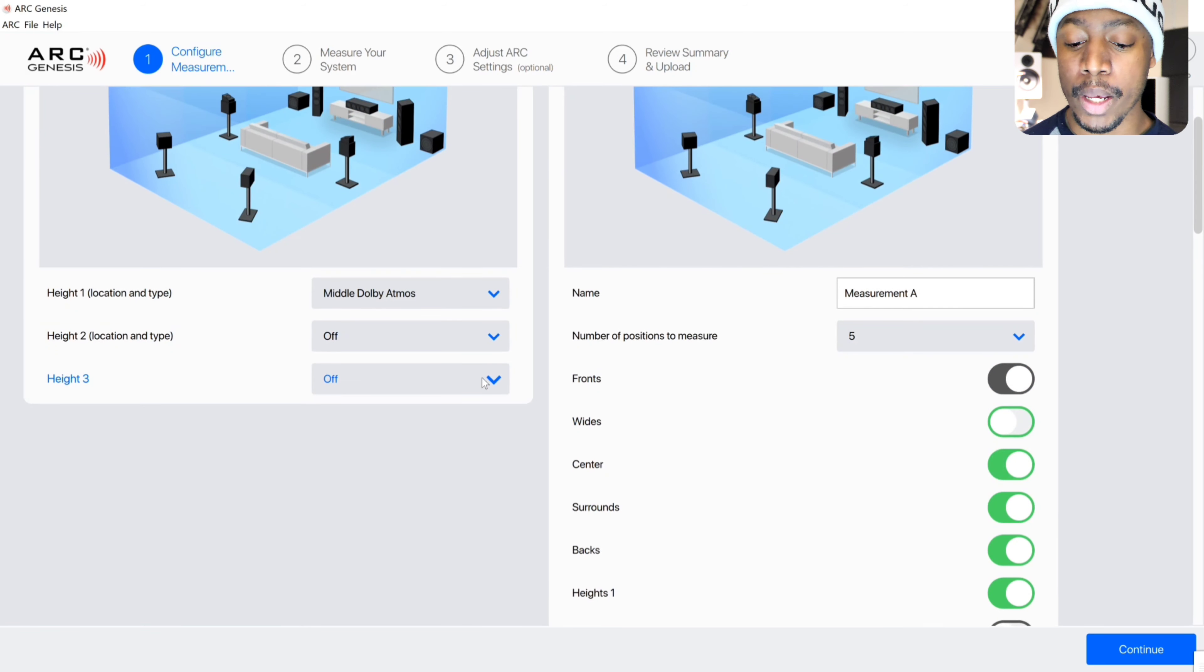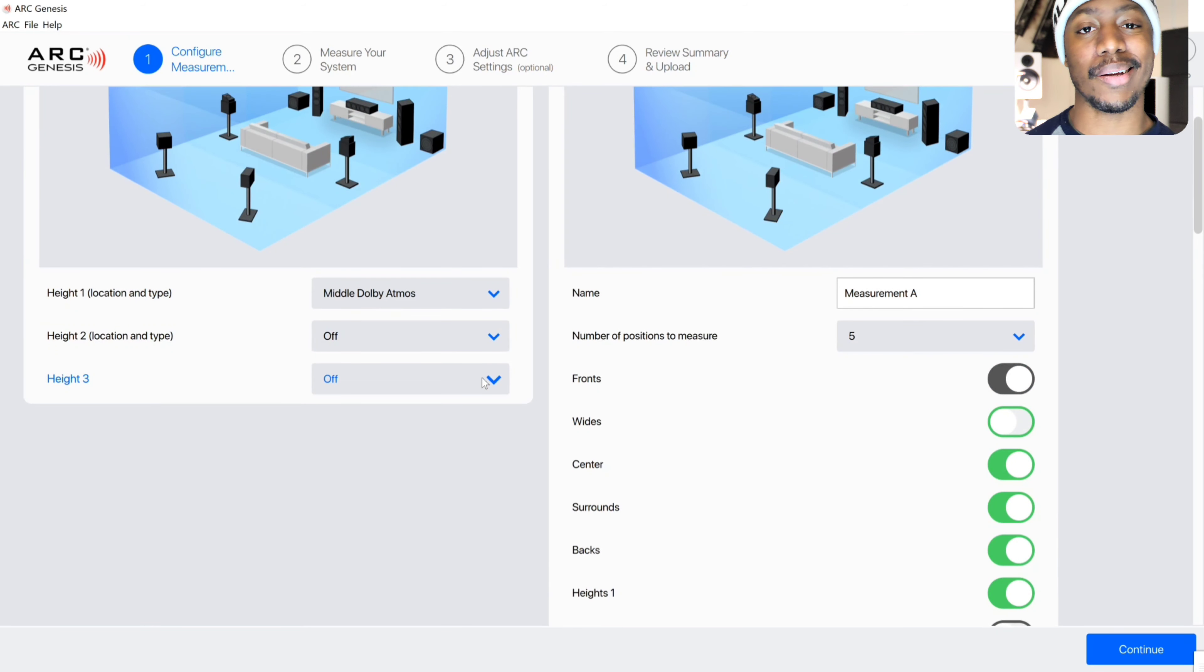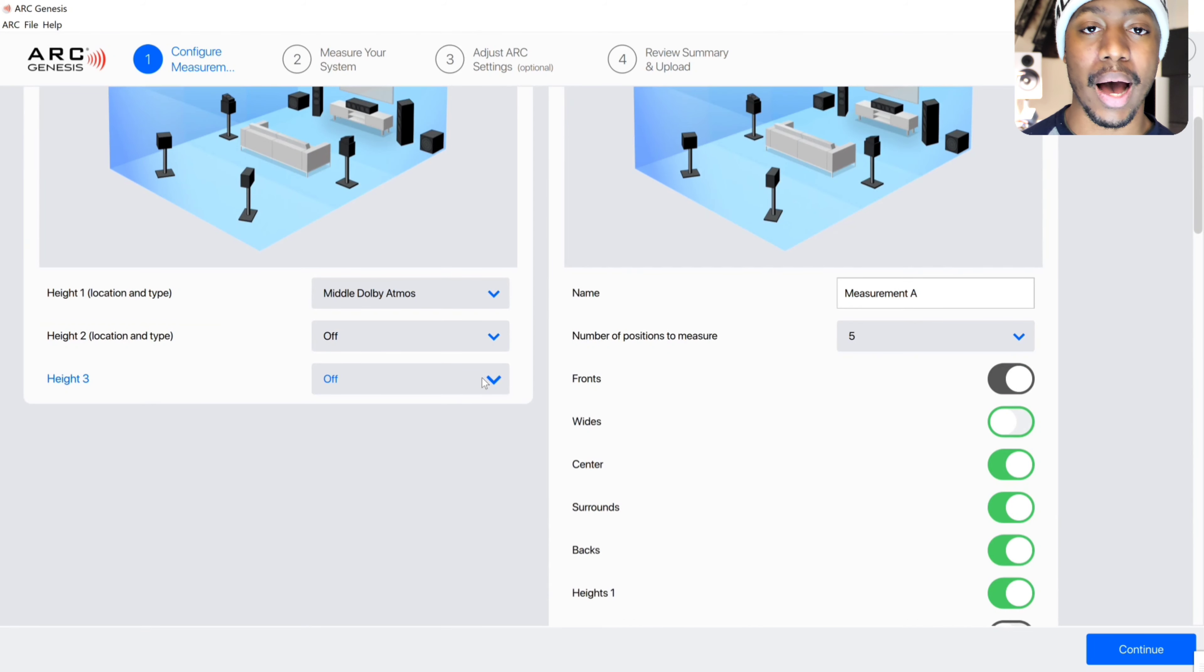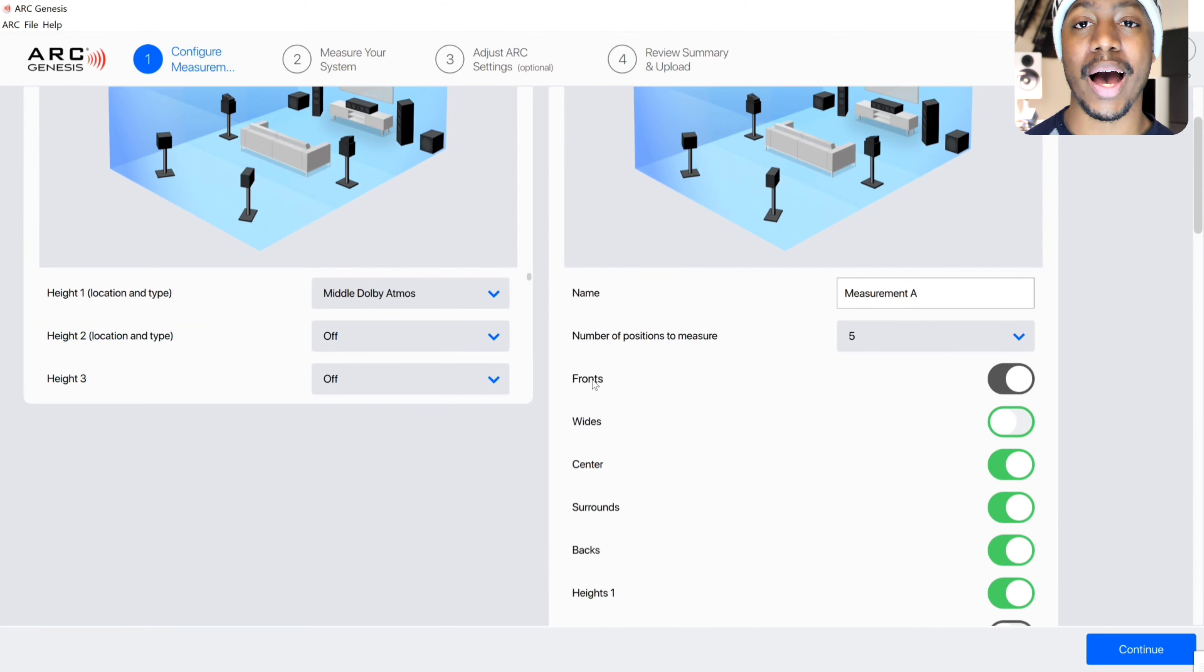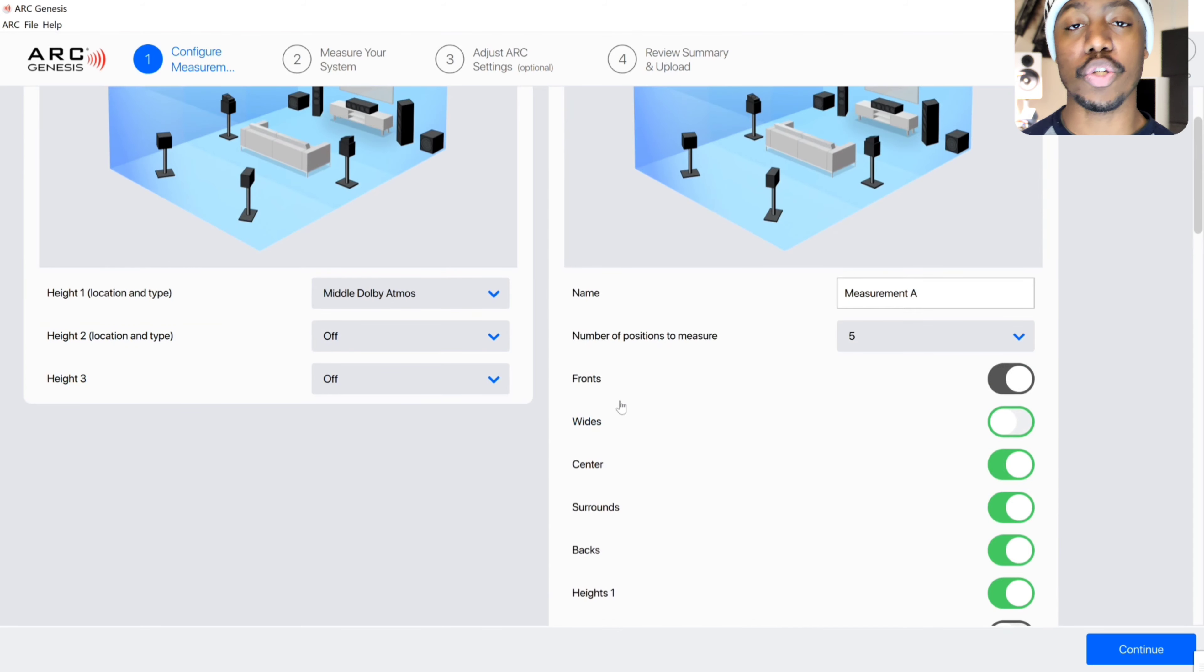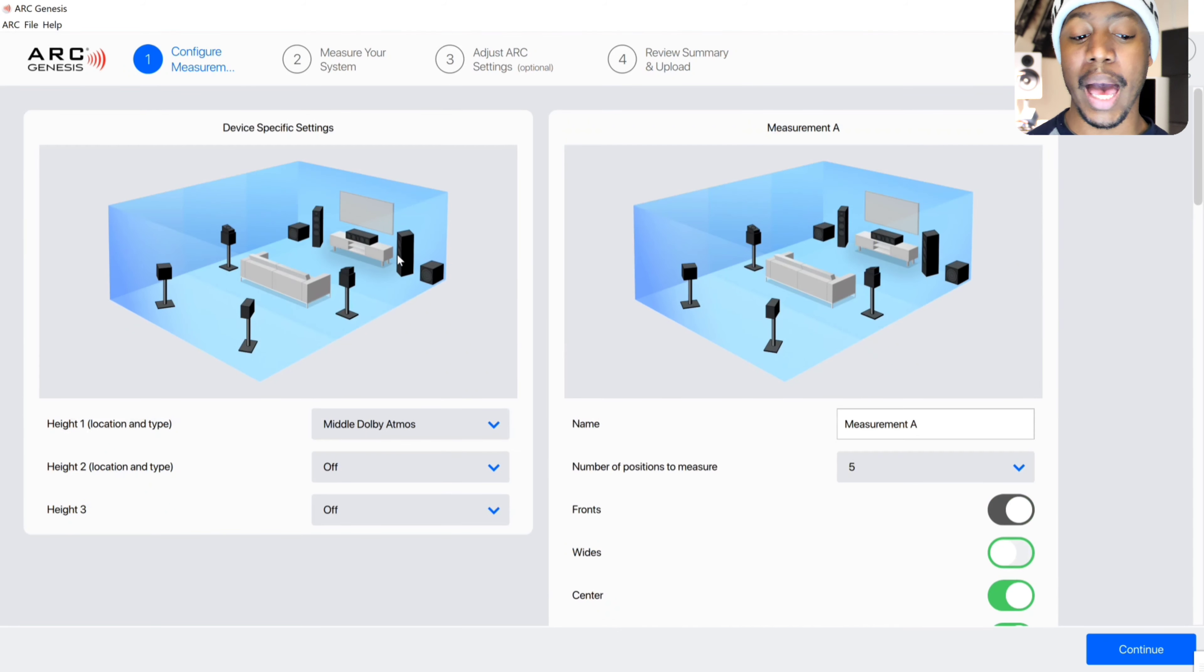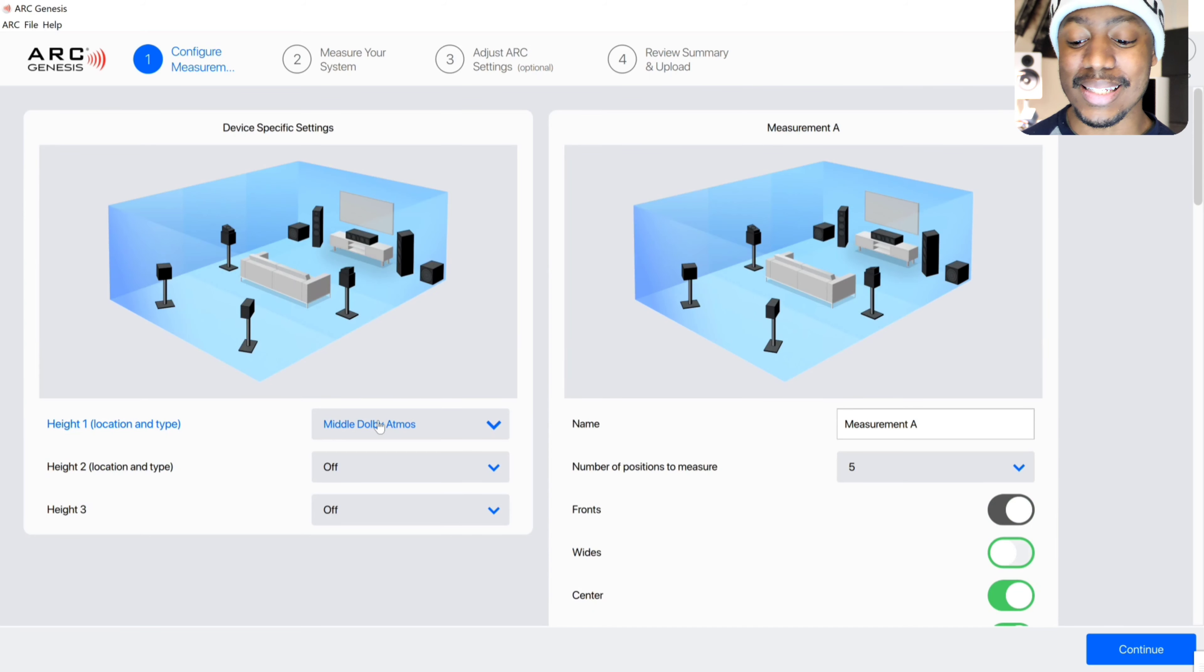For me right now I'm running a 5.2.4, so that's five main speakers on the floor, two subwoofers, and then four speakers above head for Dolby Atmos. I'm going to go in and set that right now.